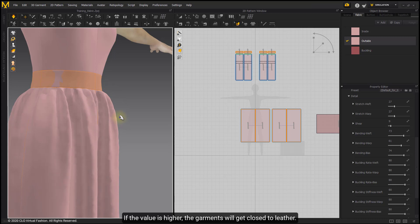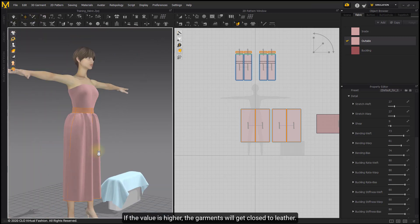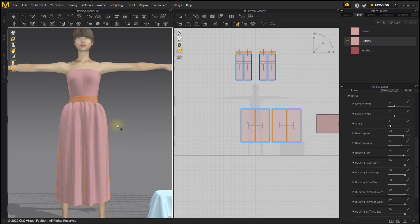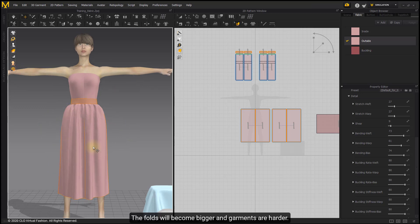If the value is higher, the garments will get close to leather. The folds will become bigger and garments are harder.